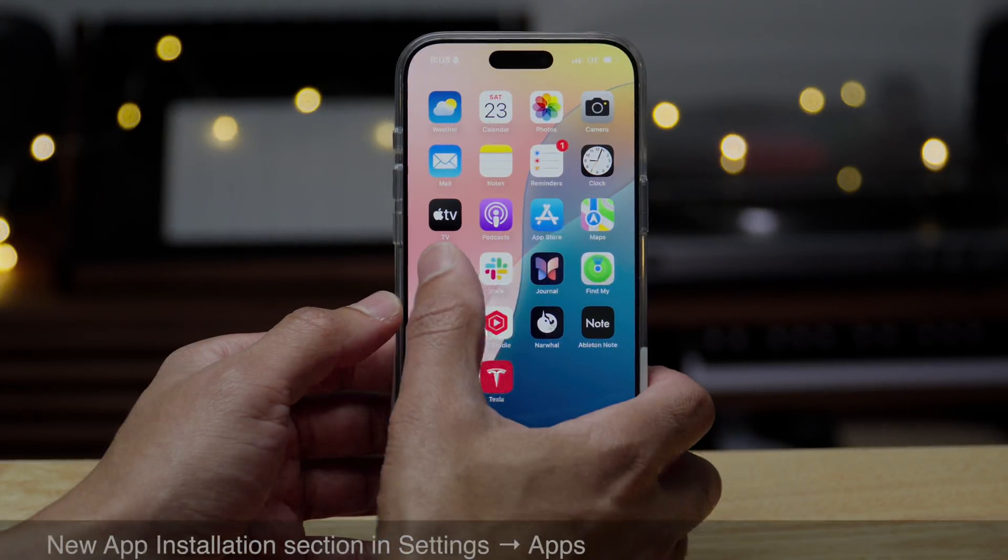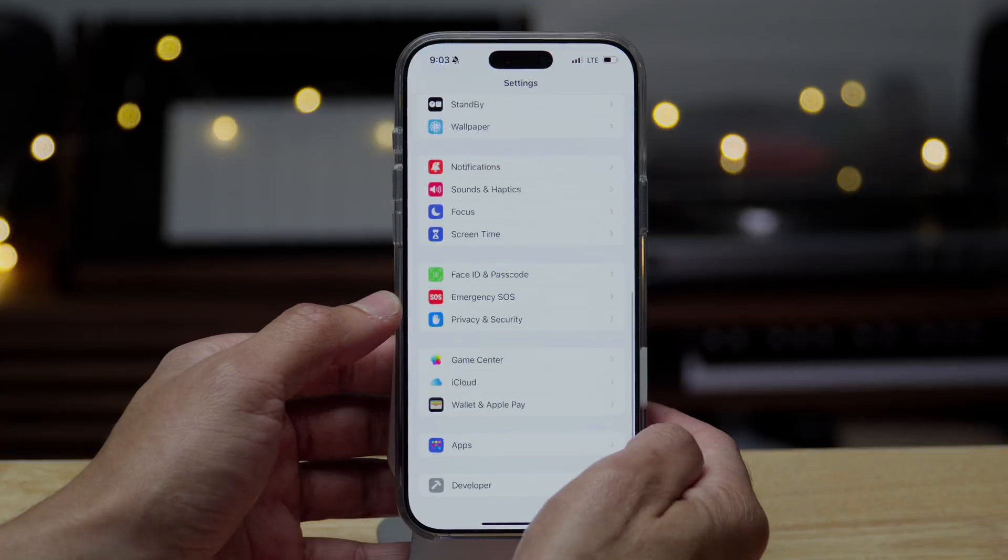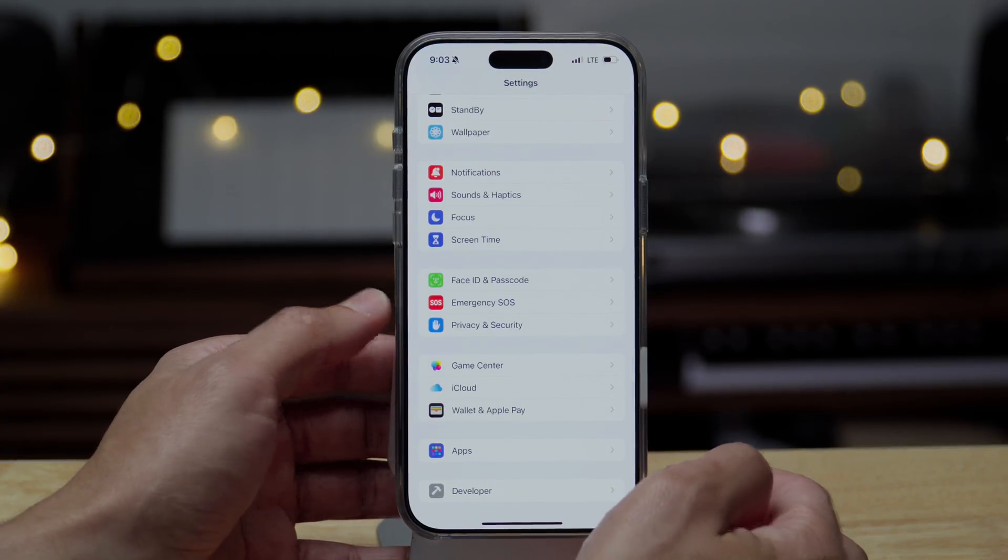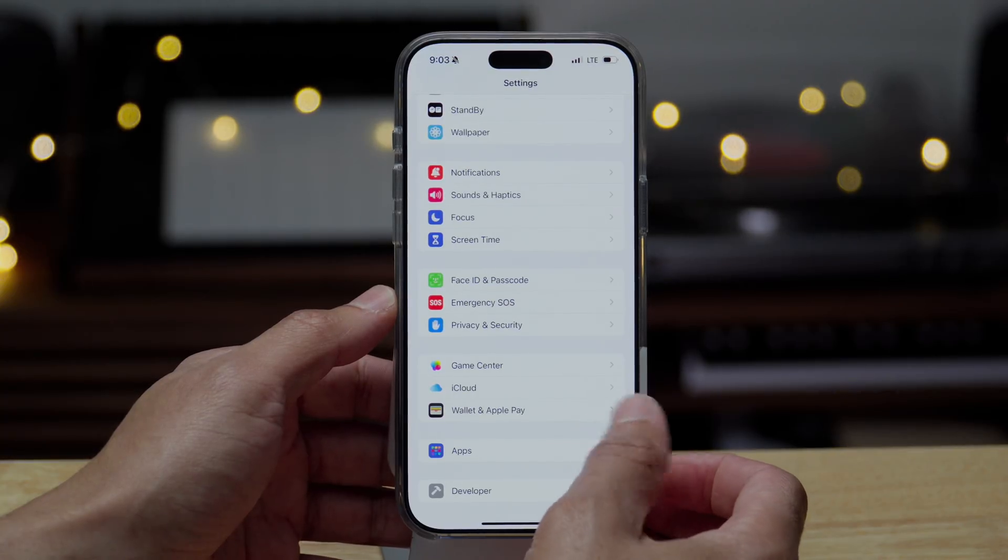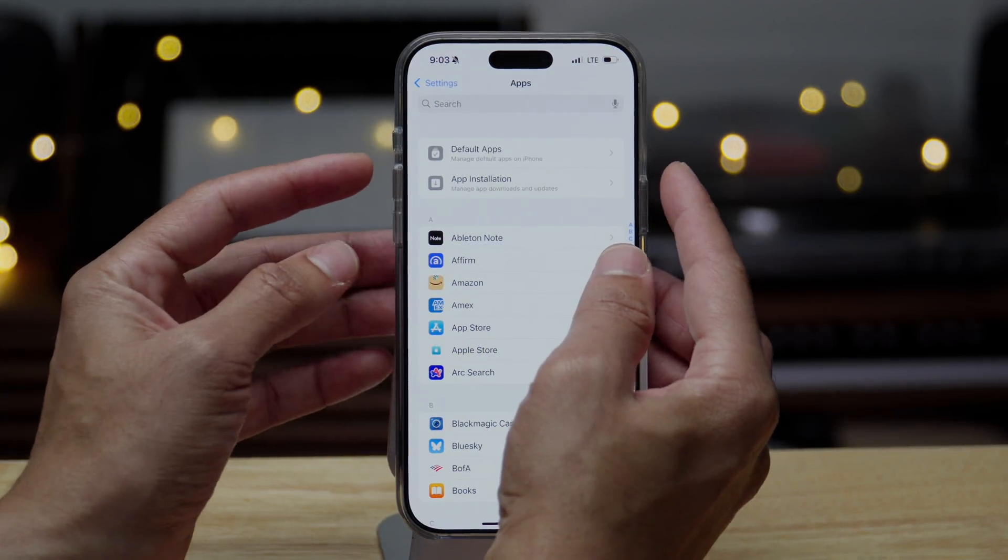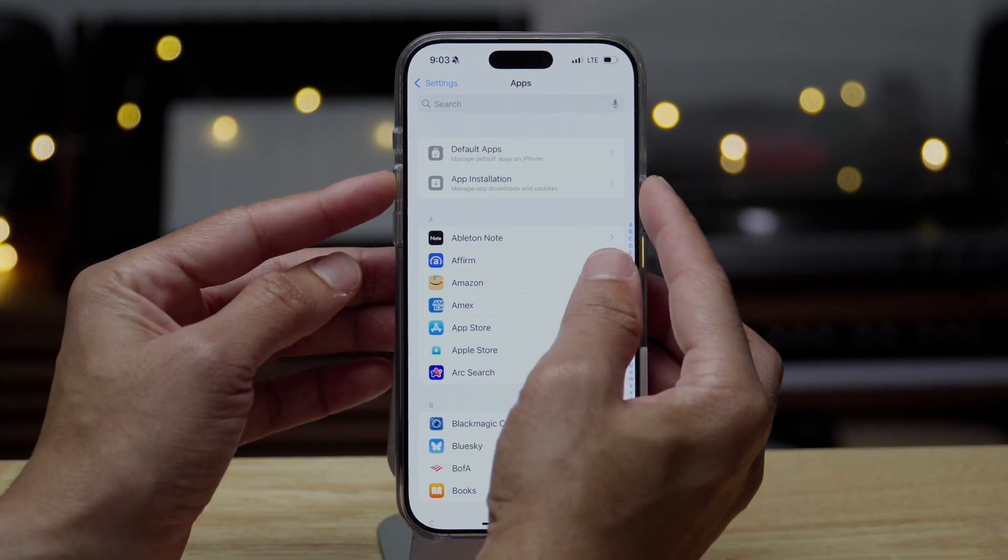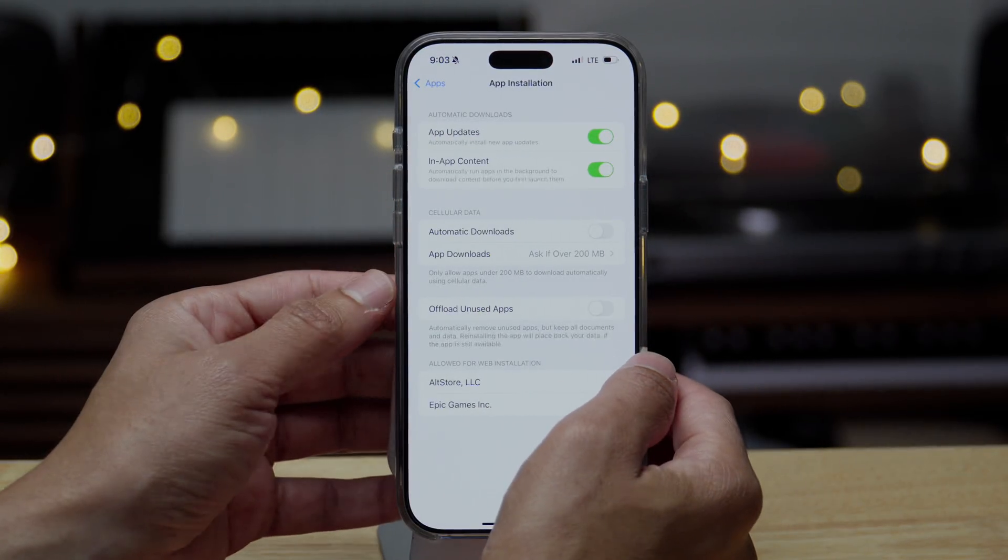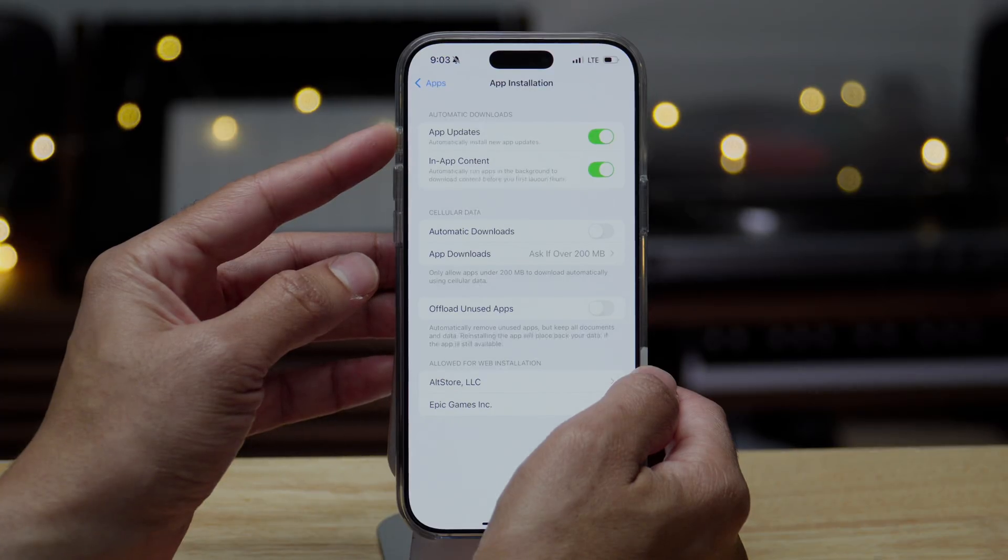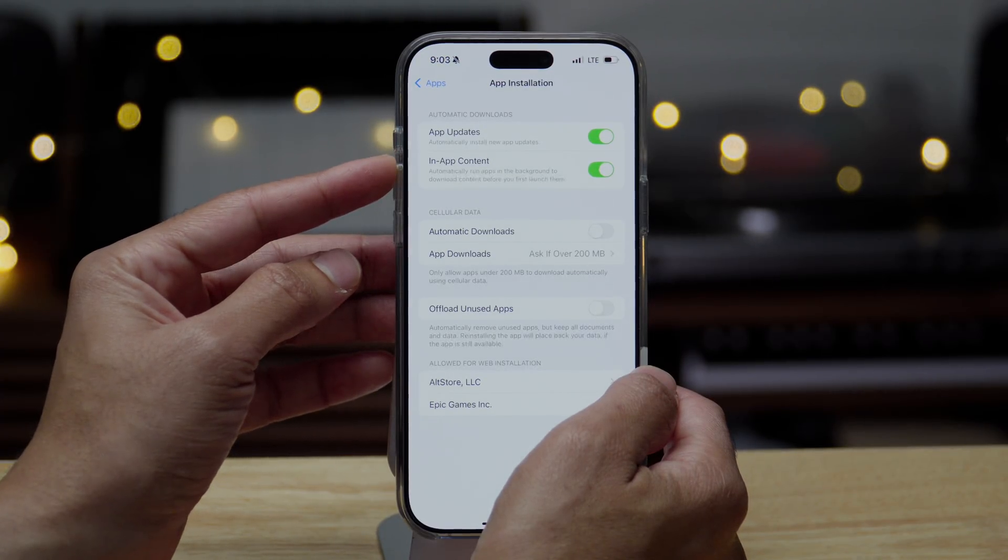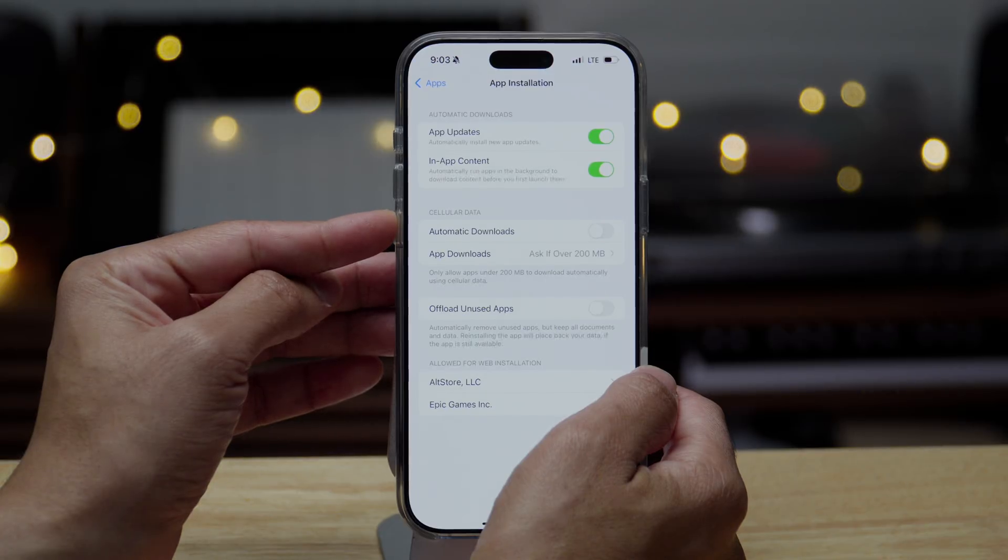Now there is a new app installation section in settings apps, but this only appears apparently if you have developer mode enabled, because it's more for the EU in managing various third party app stores. But you'll find that app installation, and it has some of the things, same things that you'll find under app store, like automatic downloads and things of that nature.